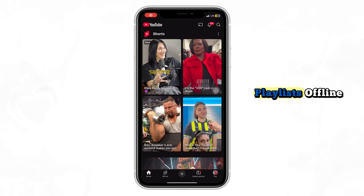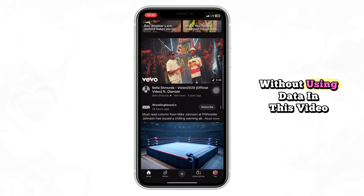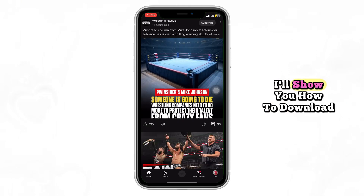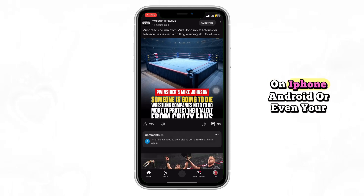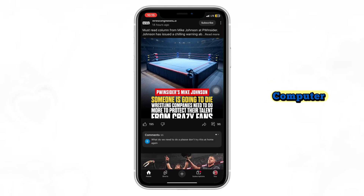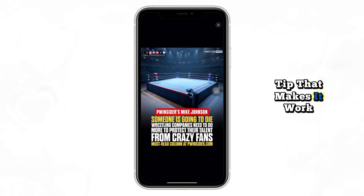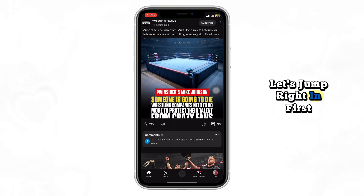Want to watch your favorite YouTube playlists offline without using data? In this video, I'll show you how to download any playlist directly from YouTube on iPhone, Android, or even your computer. Stick with me till the end so you don't miss the premium tip that makes it work. Let's jump right in.